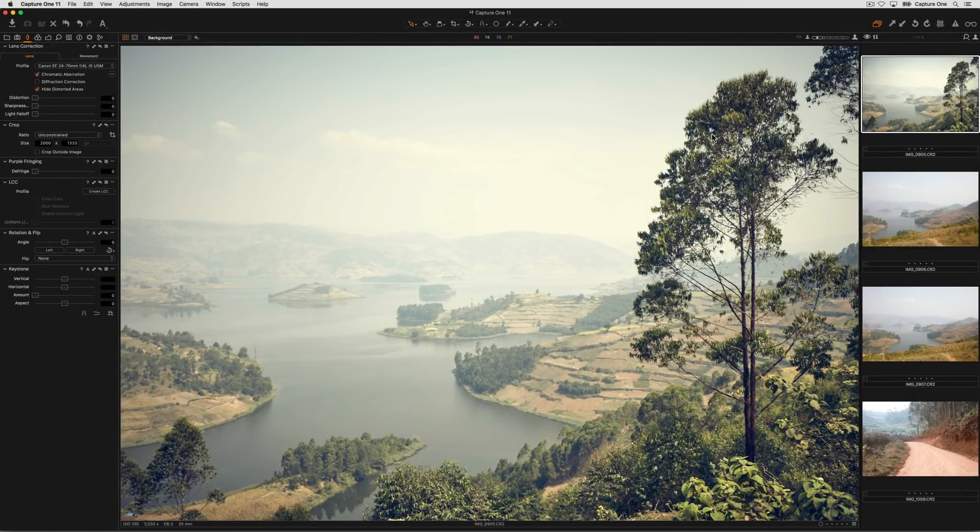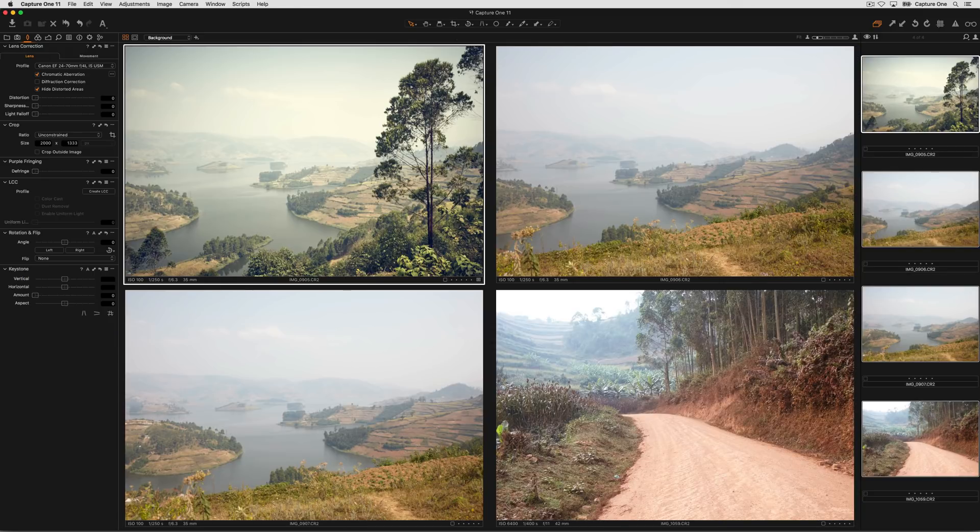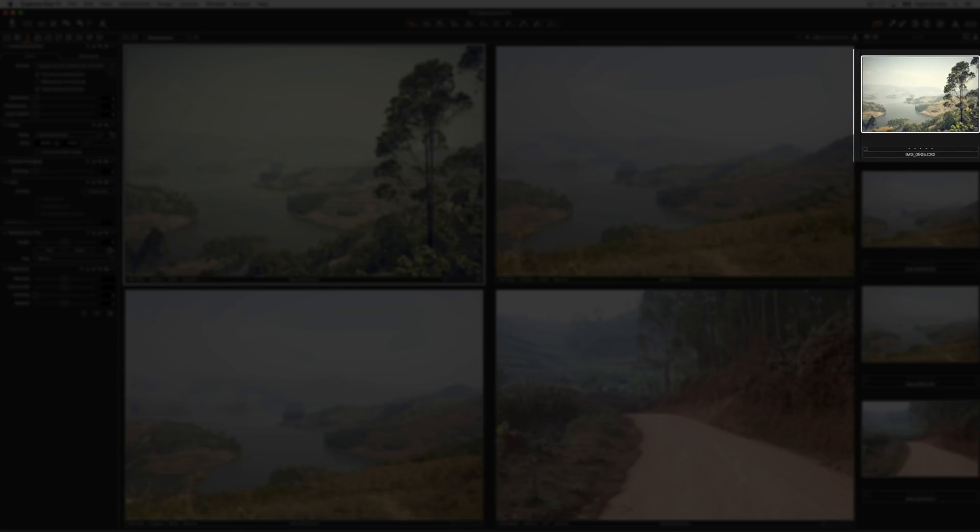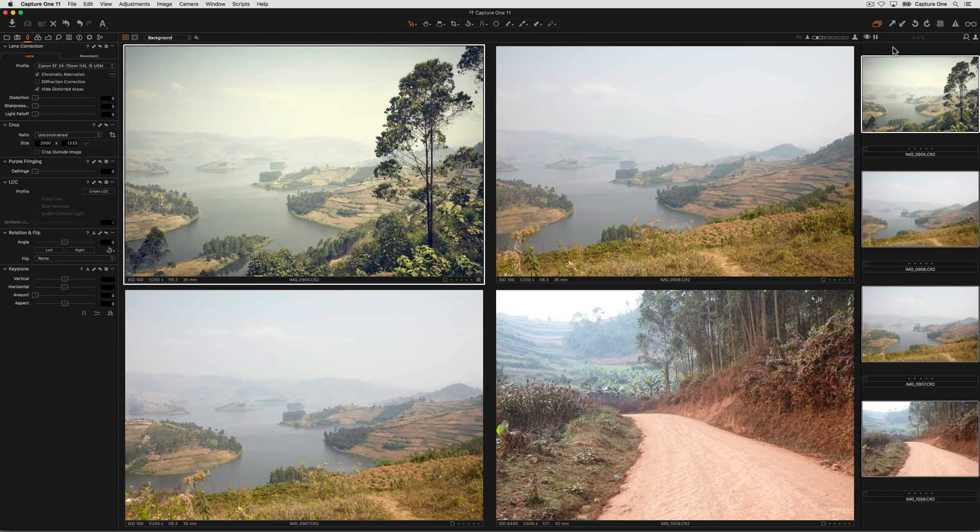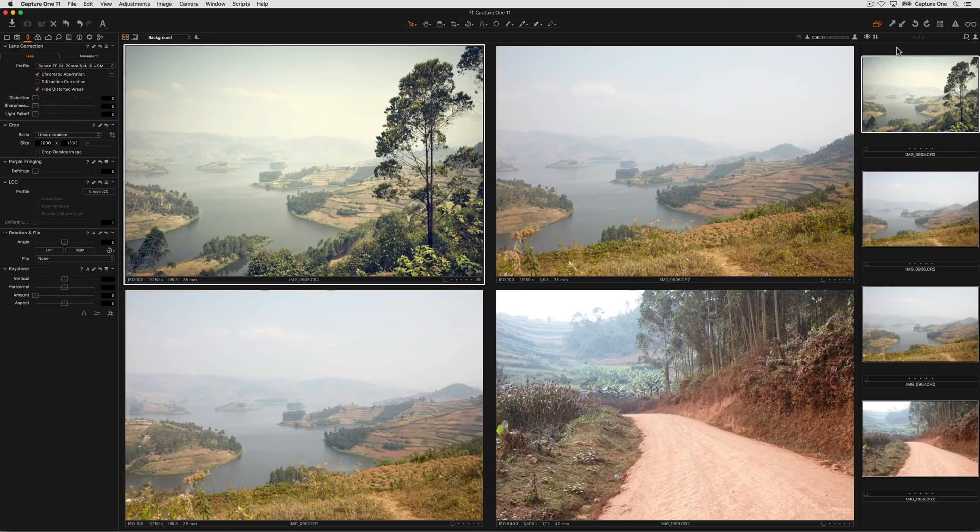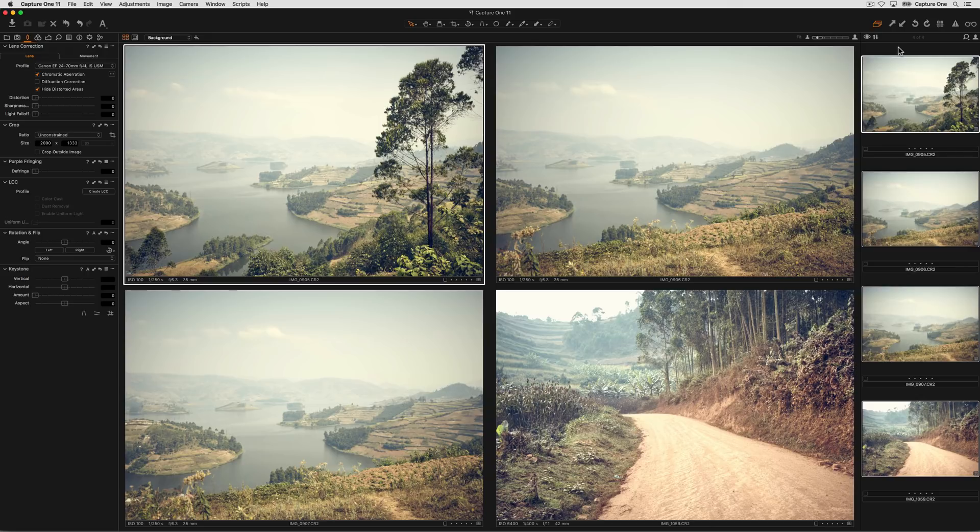To copy adjustments from one image to others in Capture One, first select the image that you want to copy the adjustments from and the other images that you want to copy the adjustments to. This image I'll refer to as the primary variant as it has the thick white border around the outside. First, to copy the adjustments to the adjustments clipboard, click on the copy adjustments arrow on the toolbar, and then simply click on the apply adjustments icon on the toolbar to copy them over.